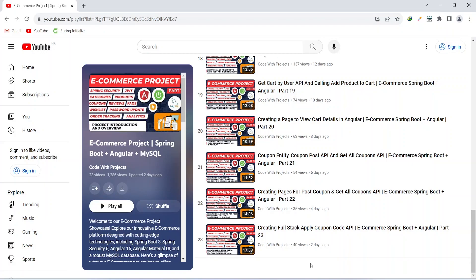Hello coders, I hope you are coding well. In the previous video we created the full stack feature to apply coupon code on the cart, and in today's video we will create the increase product quantity feature of the cart.